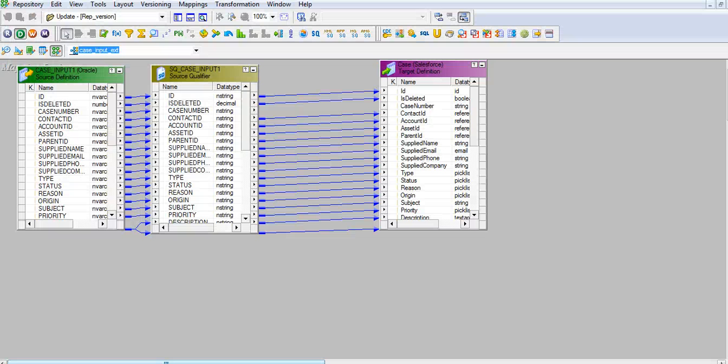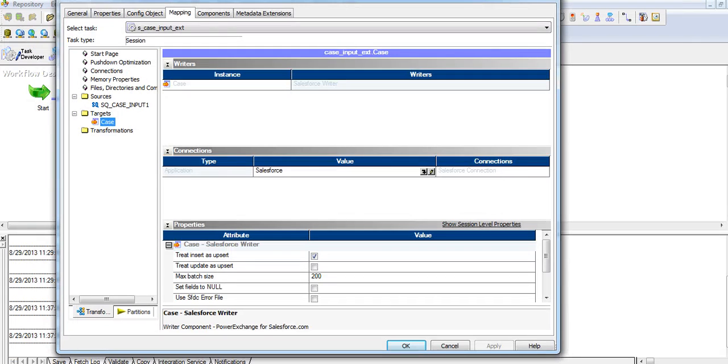I create a mapping case input ext by joining all the source columns with target except case number since this is an auto-generated field and it is read-only.